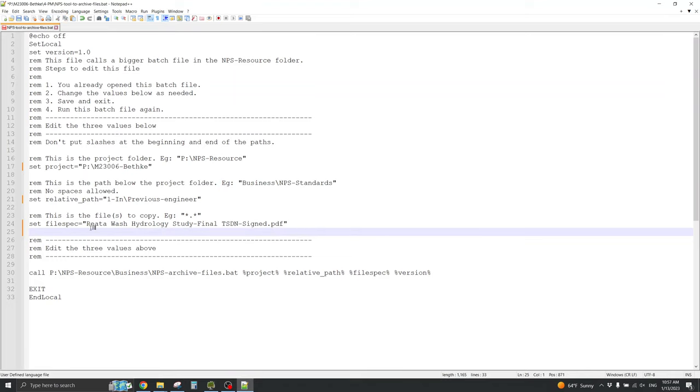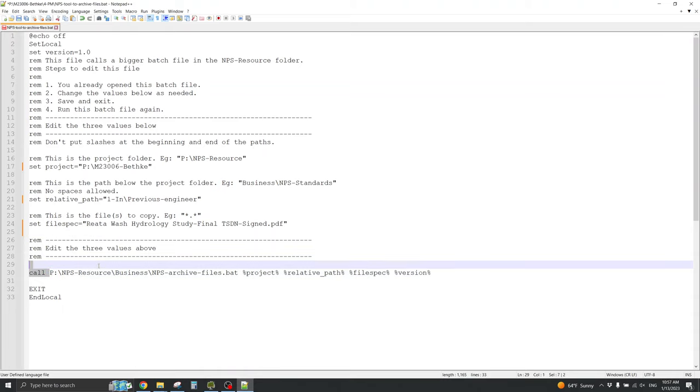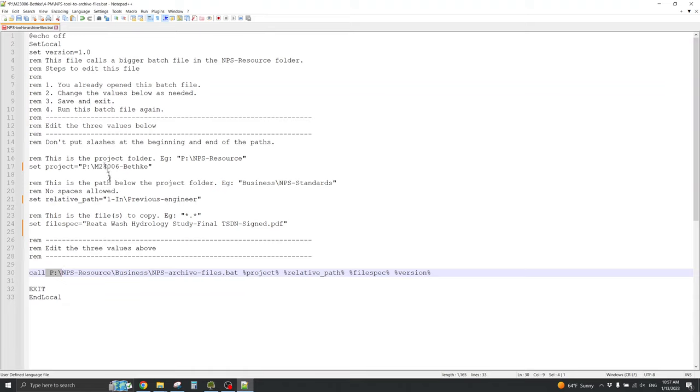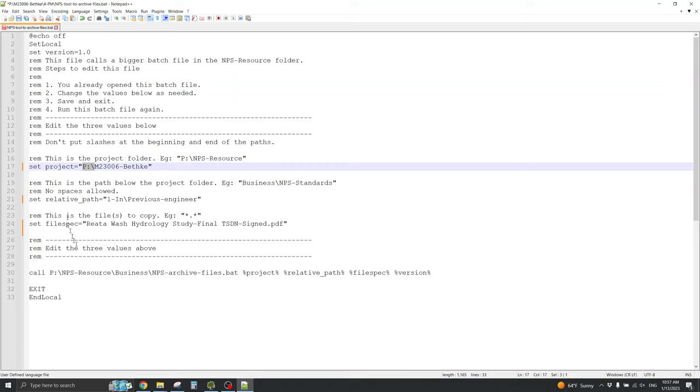All right, now, just a couple of notes. This is going to call P colon NPSResourceBusiness NPSArchiveFiles.bat. So, I need to have P colon mapped to my Dropbox, or it won't be able to find this batch file, the core batch file that it's going to use. And, I don't need to refer to these using P colon, either way is fine. So, I will save this.